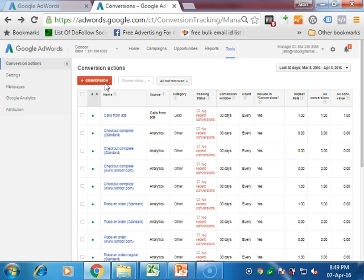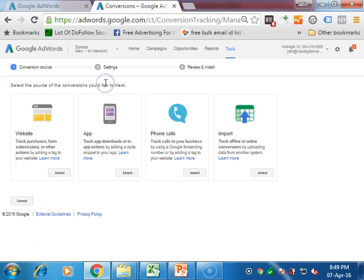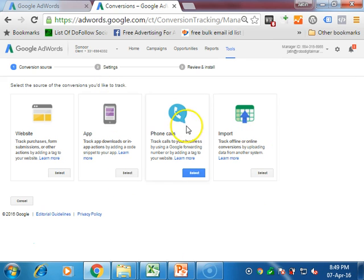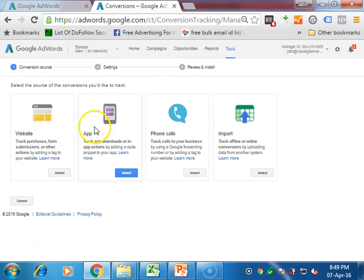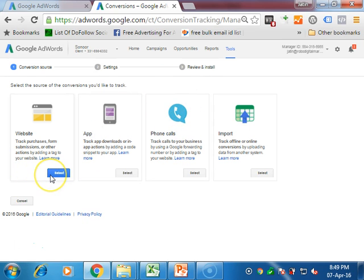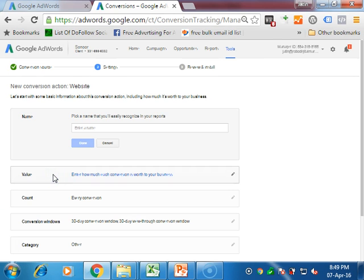For tracking conversion, just click on this plus sign with conversion. Now you have to decide whether you want to track phone calls, apps, or the website. Today we are going to learn websites, so we click on select website.